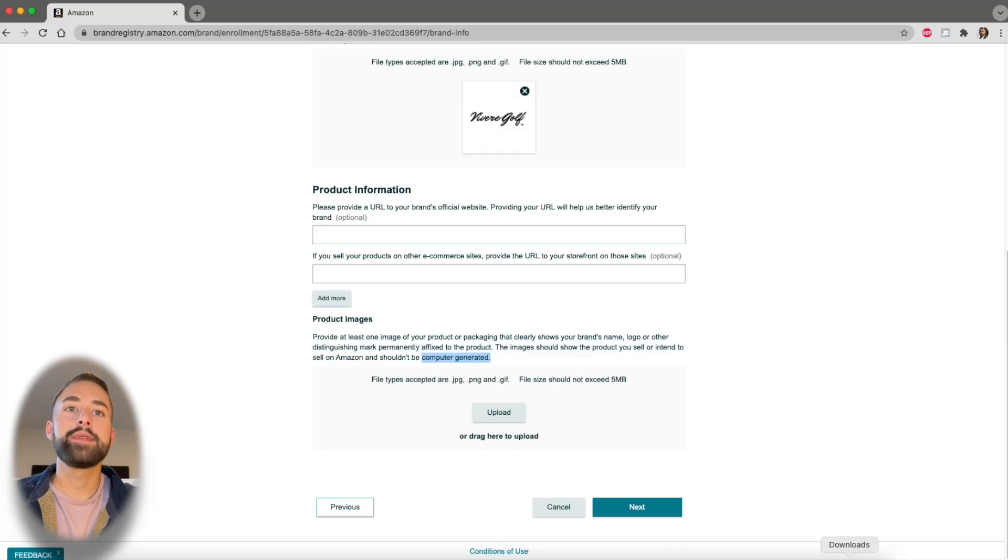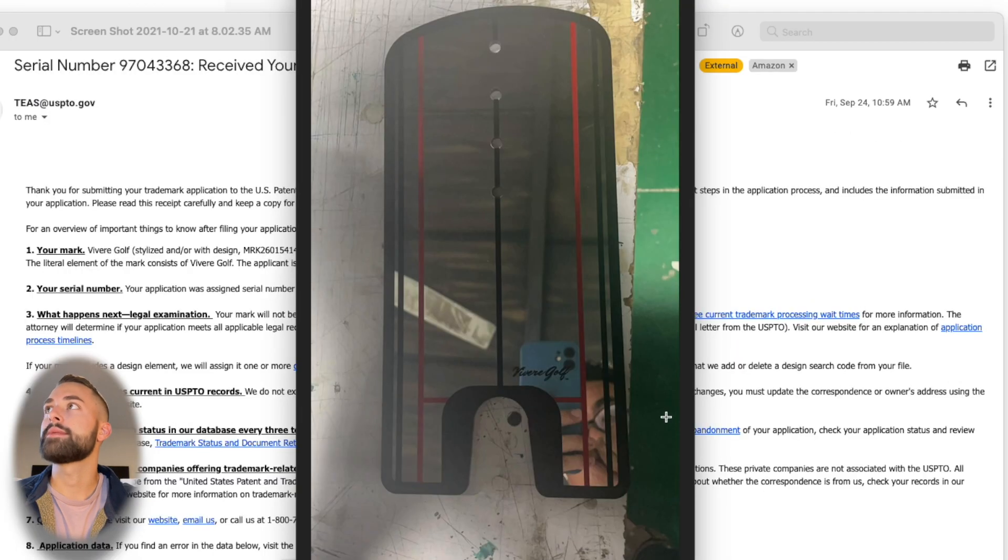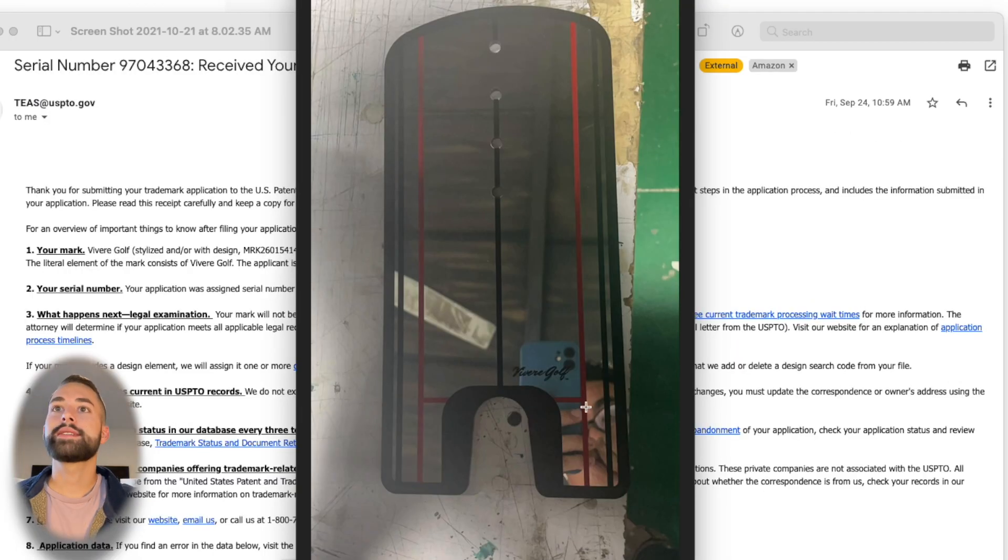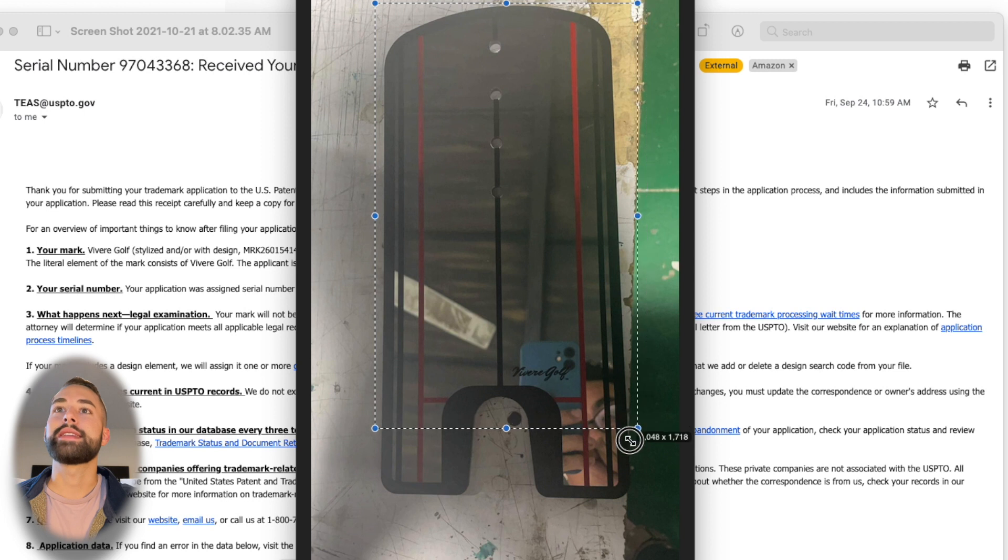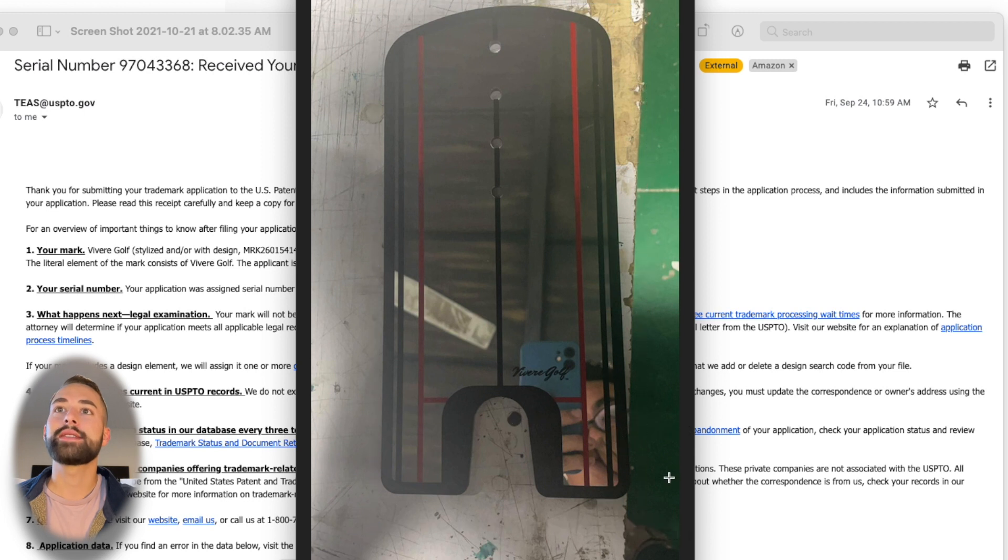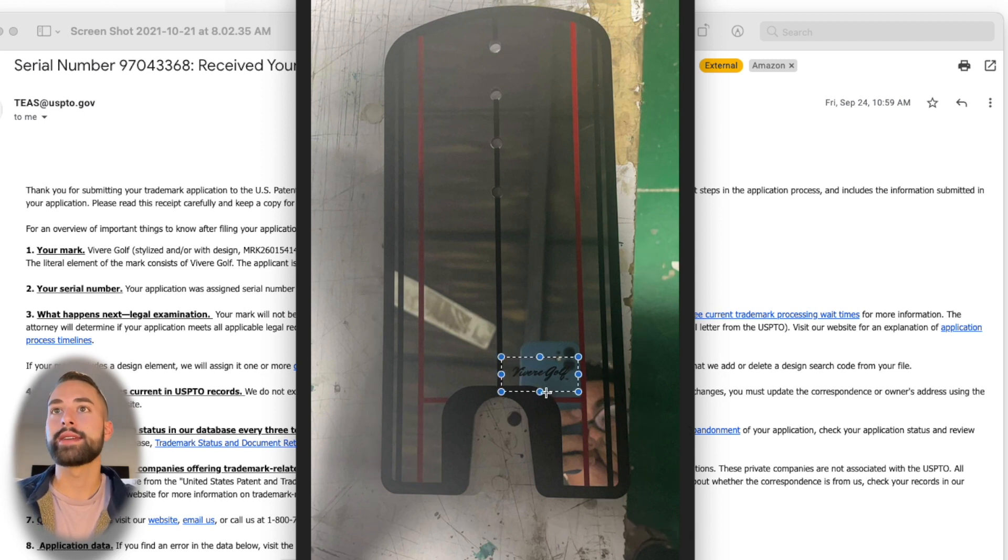Here's the image that my supplier sent me after production was complete. As you can see here, it's not a high quality image—you can see the actual guy in the reflection—but really what they're looking for is that it's an actual product and most importantly that your brand is affixed to that product. Vivere Golf is trademarked right here and it's a real image.